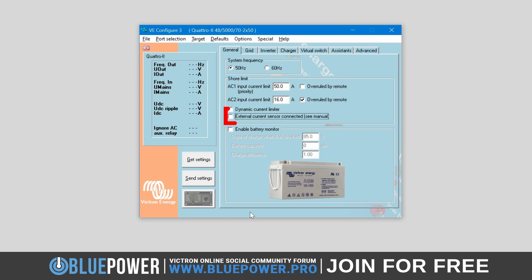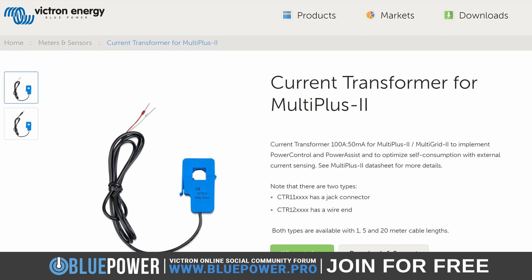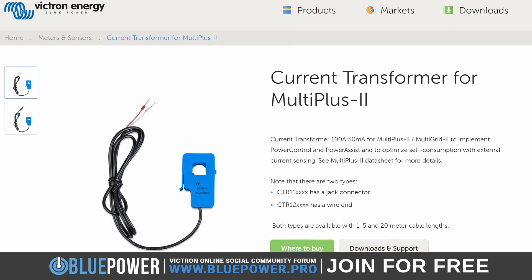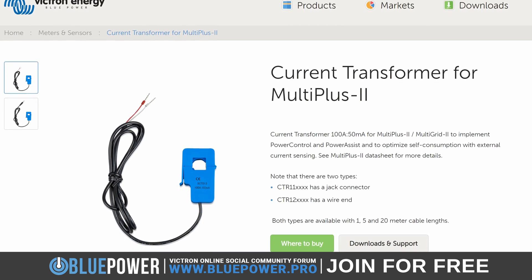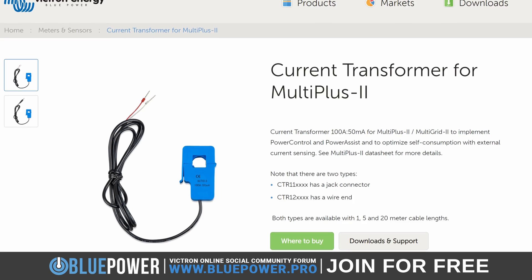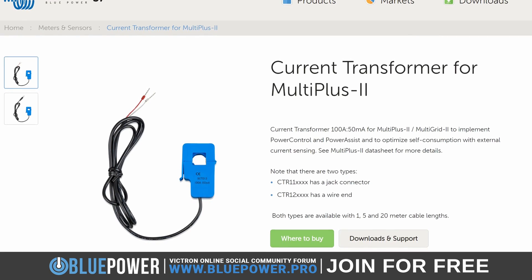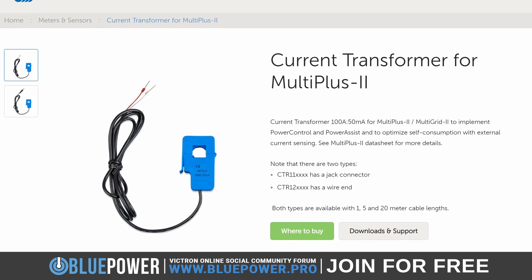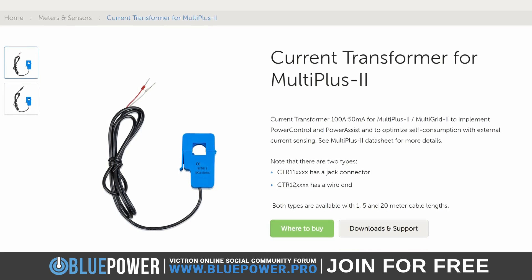The 'external current sensor connected' setting corresponds to the use of an external current transformer, such as the one designed for the Multi Plus 2 inverter charger. This transformer assists with the implementation of power control and power assist on the Multi Plus 2, while optimizing self-consumption by allowing external current sensing.